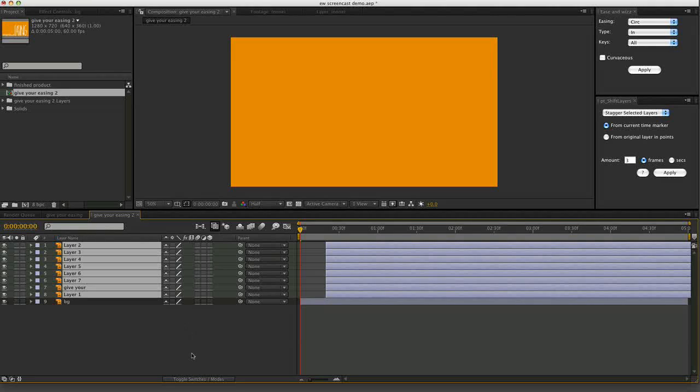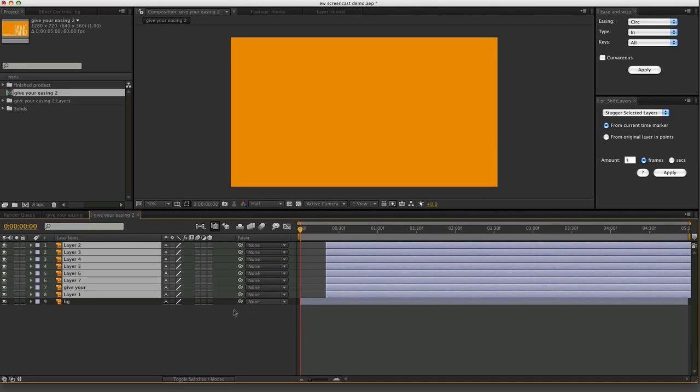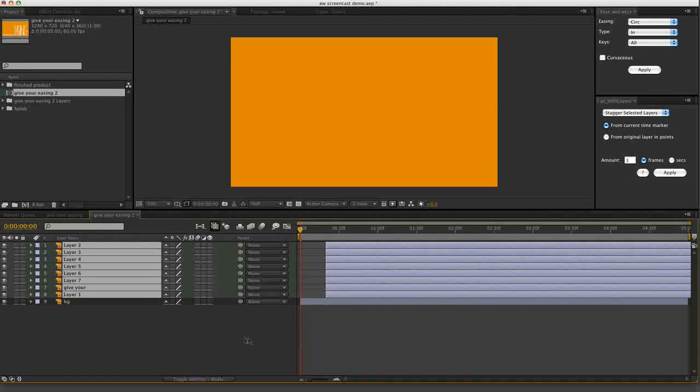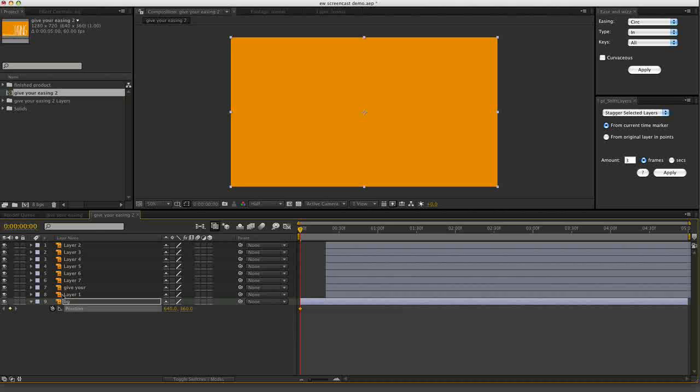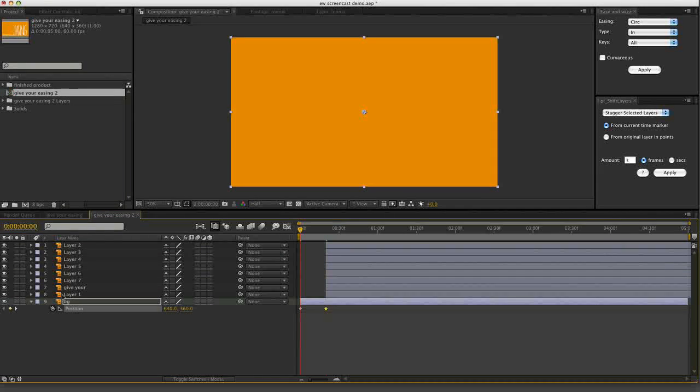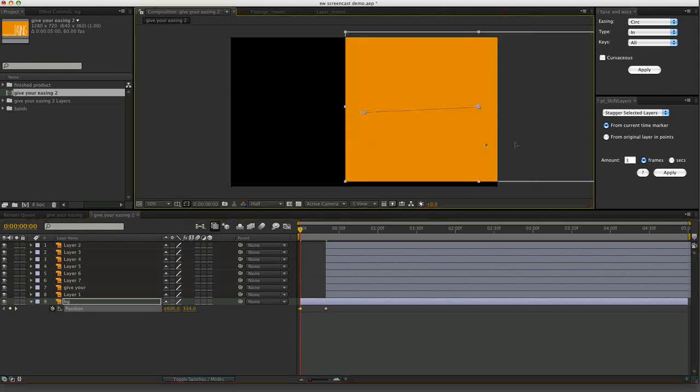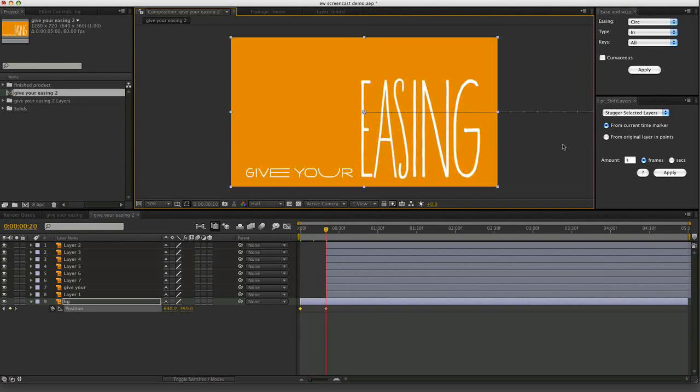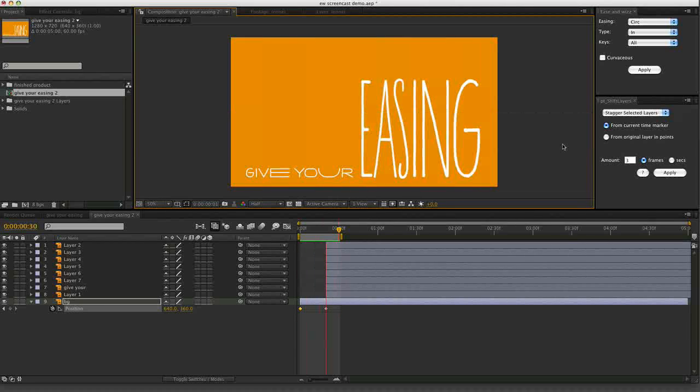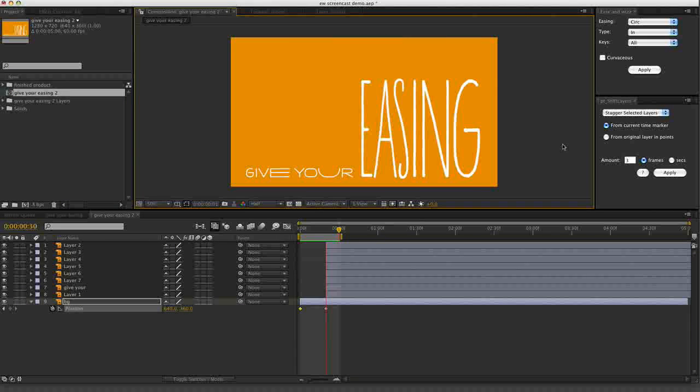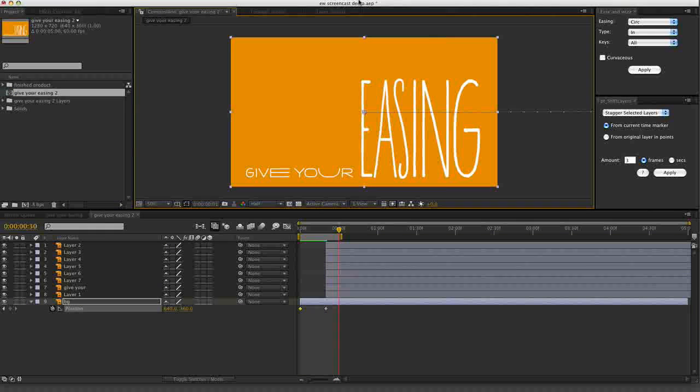We'll just have the background fly in from the right to the left. I'll put a keyframe in there, keyframe in there, move it off there. Now let's have a look. Sure enough, that moves from right to left, a bit dull.